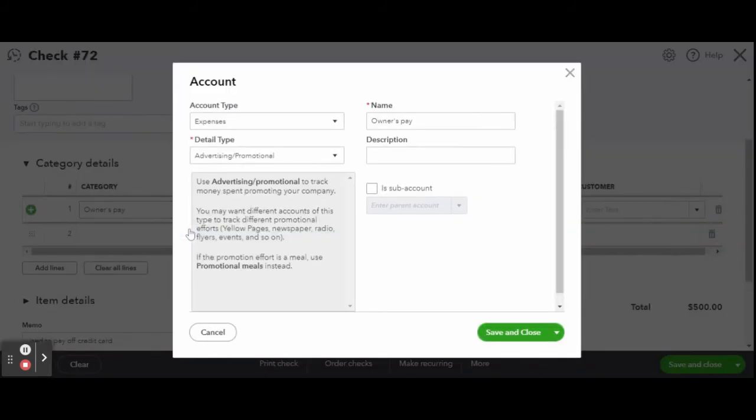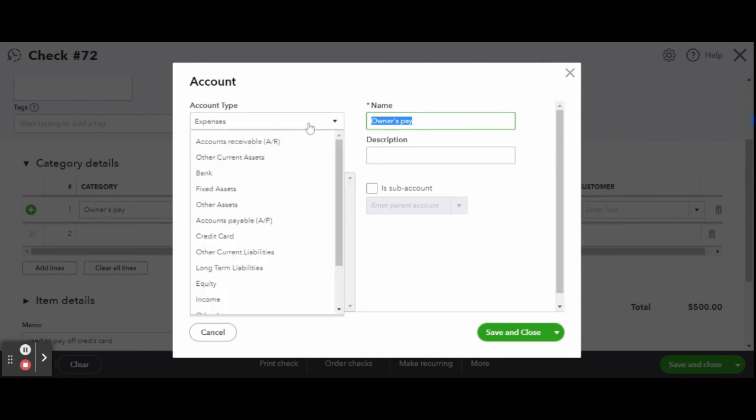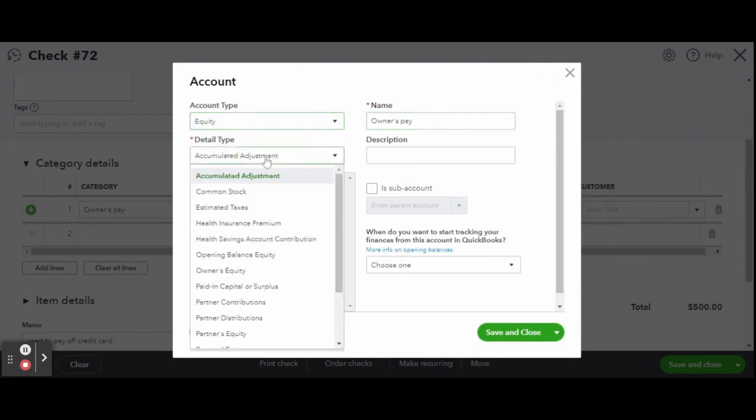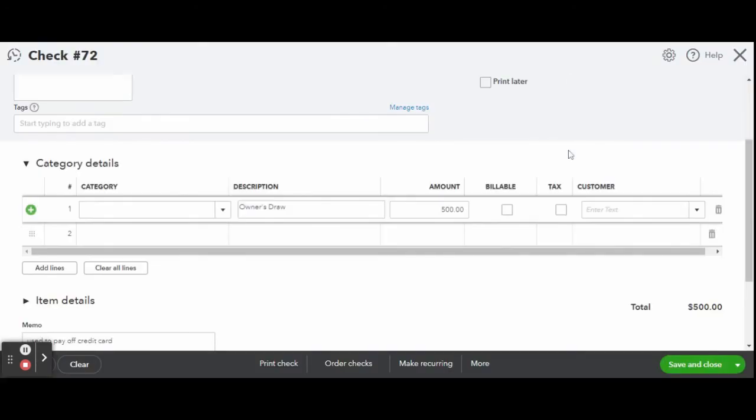However, imagine we didn't already create the owner's equity account in the chart of accounts. You can simply do so by typing in the account you are looking for or wish to create, and when nothing generates in the category drop down, click the Add button. This will generate a new account window. You can enter details here just as you could when we clicked the chart of accounts through the gear icon.